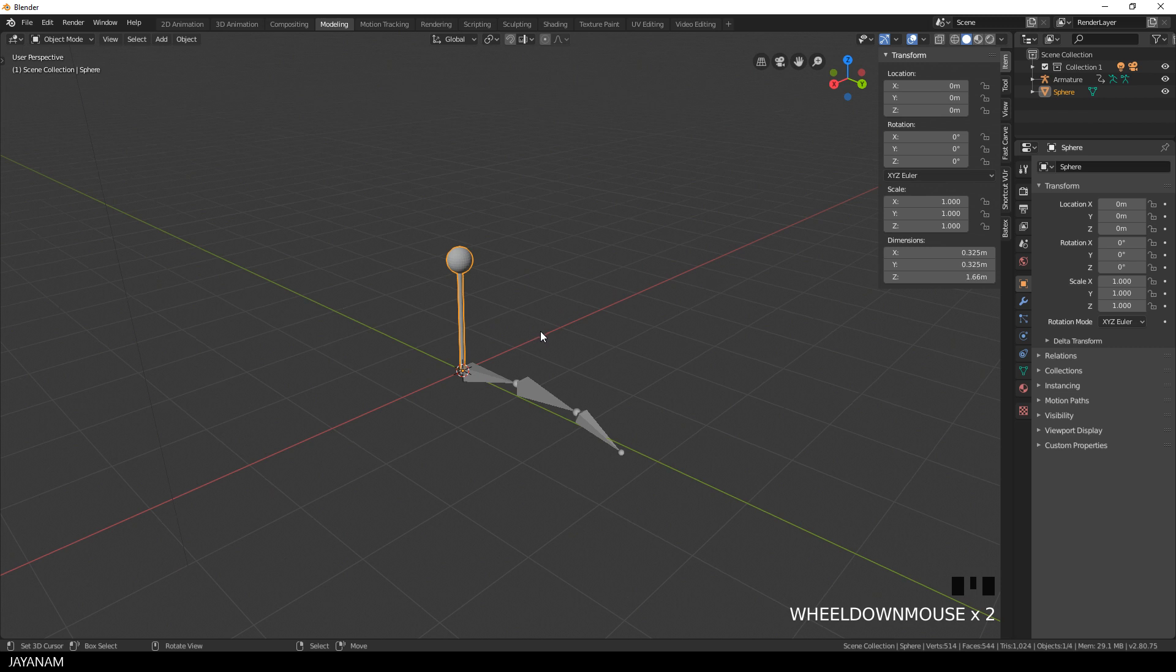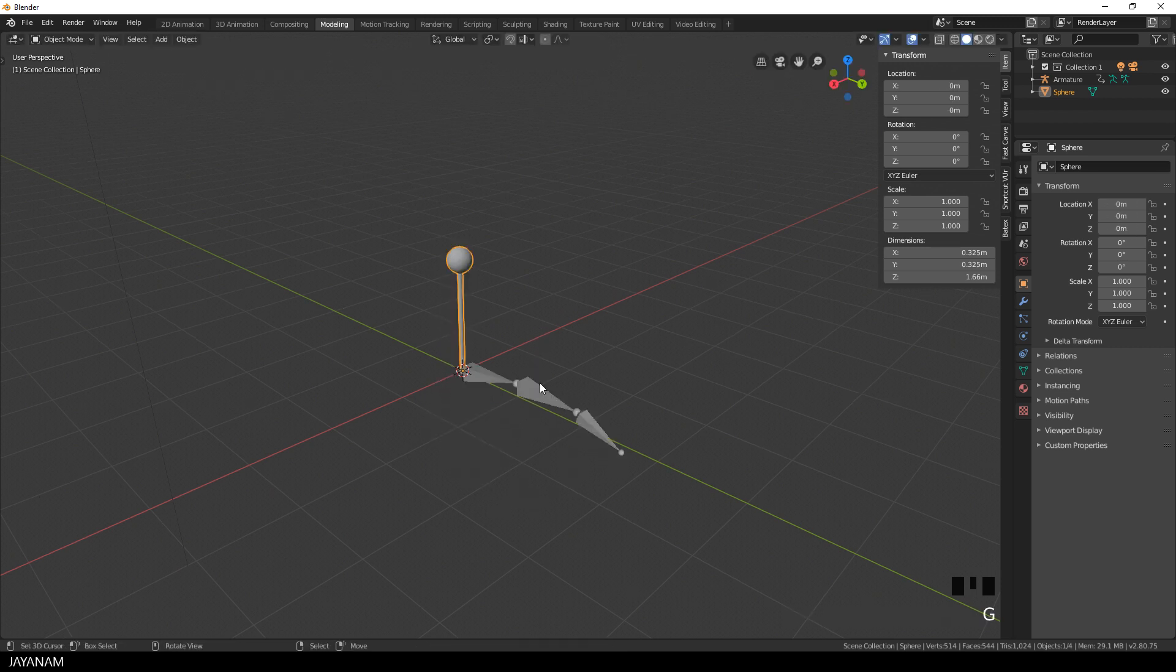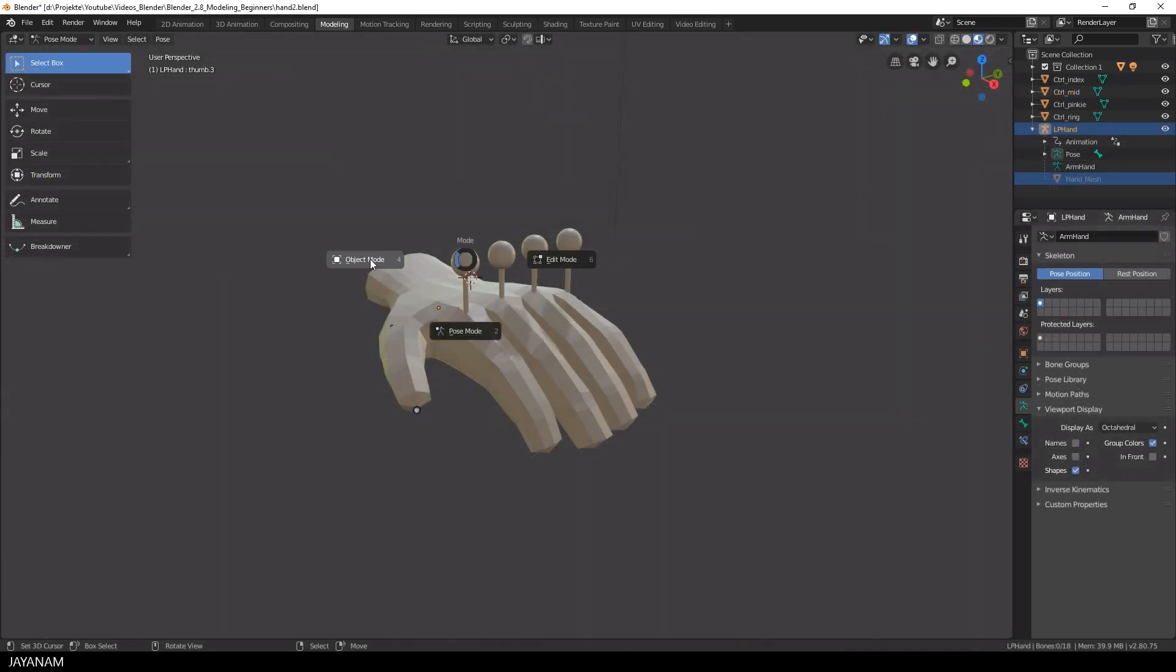I know this is just one finger, but it was pretty easy to copy this for a rigged hand.